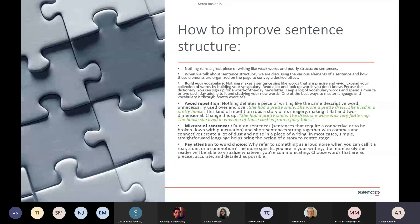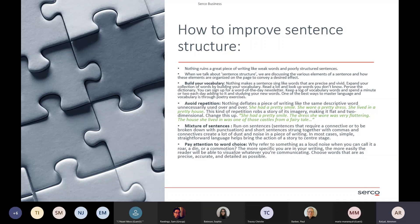Always pay attention to your word choice. Don't refer to something as a 'loud noise' — simple, basic, yes, you're putting the message across — but can you say it differently? Rearrange the words: 'roar,' 'a din,' 'a commotion.' Something that puts more emphasis on your sentence structure. You've gone from a basic word 'loud' to 'roar' and it has more impact. The more specific you are in your writing, the more easily the reader will be able to visualise what you're communicating.